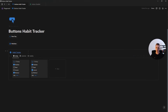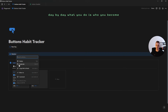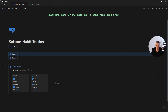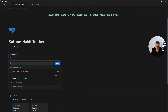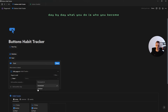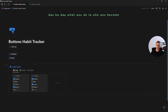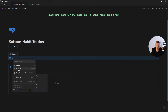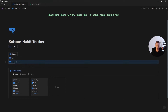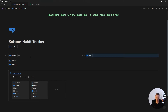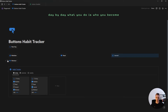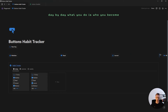Now let's add the other habit buttons. Just right-click on this button, click duplicate, rename it to your next habit, change it to your next habit's checkbox, and make sure it is checked. Simply repeat this process for all of your habits. Once all your habit buttons are added, drag them next to each other to create a multi-column layout.